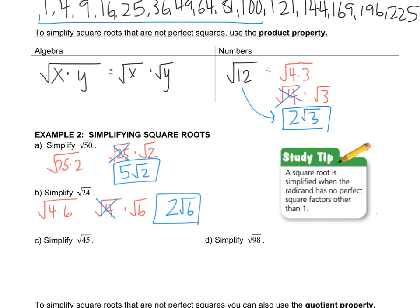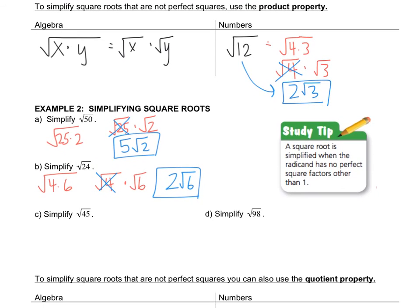Let's check out example C. Looking at the list, 9 is the largest perfect square that goes into 45. I'm going to skip the first step and just say this is the square root of 9 times the square root of 5. The square root of 9 is 3, so 3 radical 5 is the answer — that's radical 45 simplified.